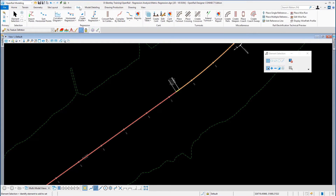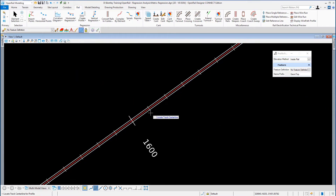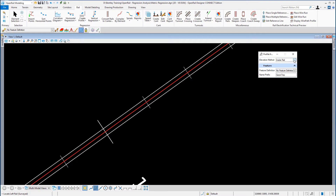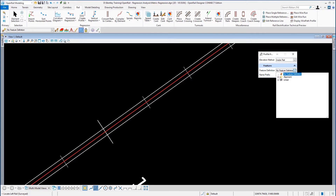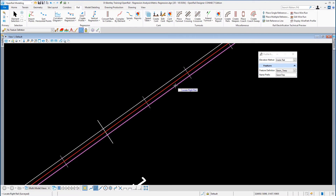Go back to the Rail ribbon and from the regression tools select Create Profile from Rails. Locate the track centerline which we designed using the horizontal regression tool — that's our Track Main. On the profile box, set the elevation method to Inside Rail and set the feature definition to Job Temp. Leave the prefix name the same, then locate the left rail and locate the right rail.